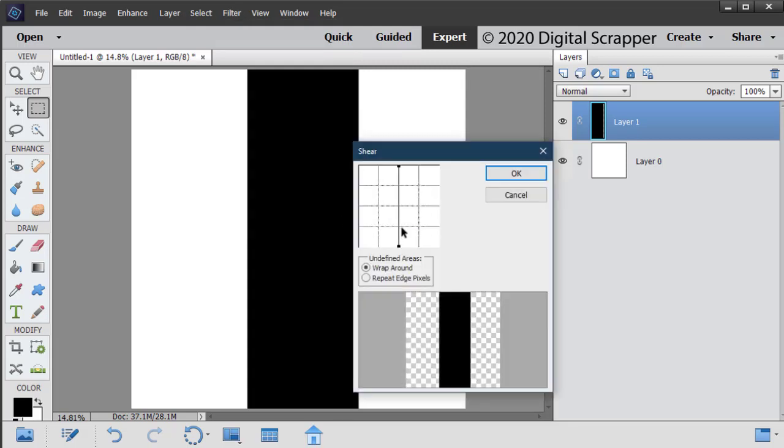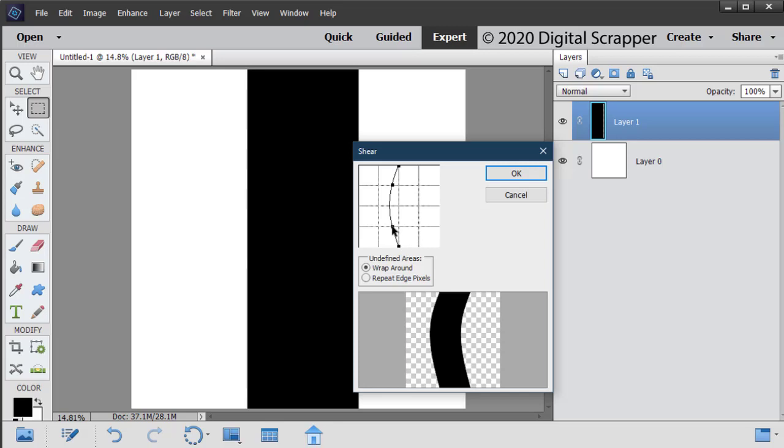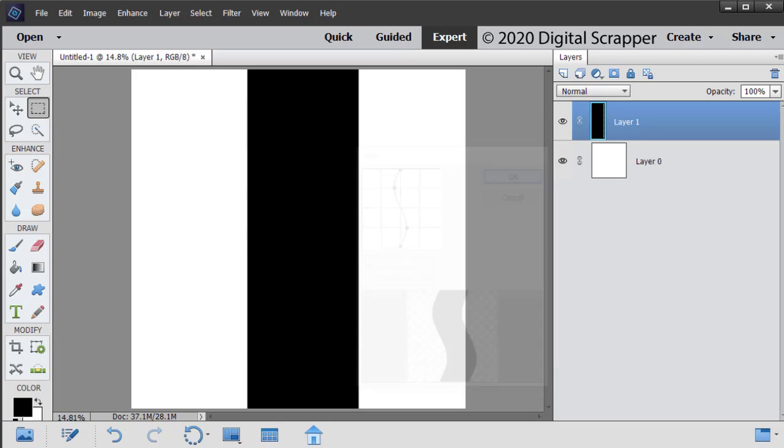In the dialog box, click at the intersection of the vertical line and the first dotted line. Drag approximately a third of the way into the box to the left. Then click at the intersection of the vertical line and the third dotted line, and drag approximately a third of the way into the box to the right. Set the Undefined Area to Wrap Around, and then click OK.